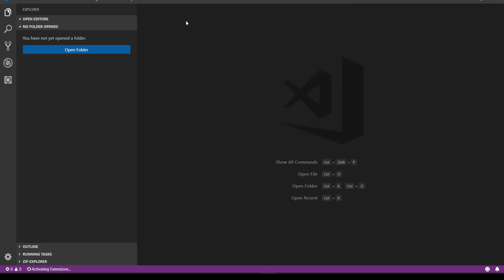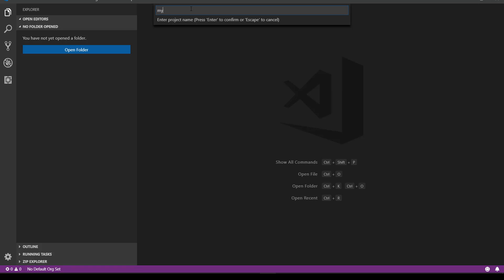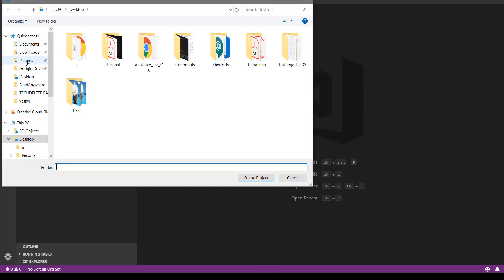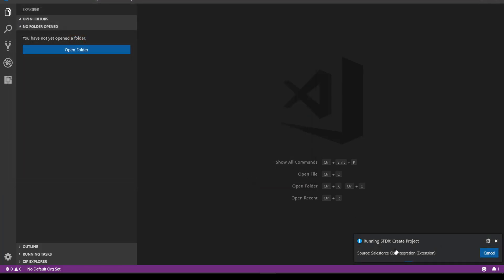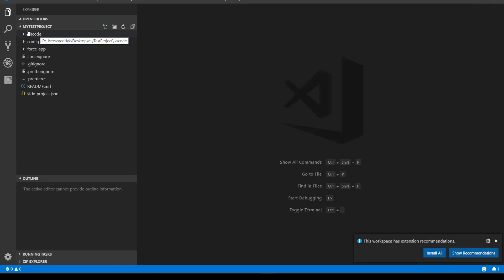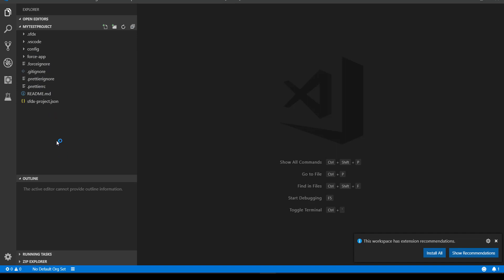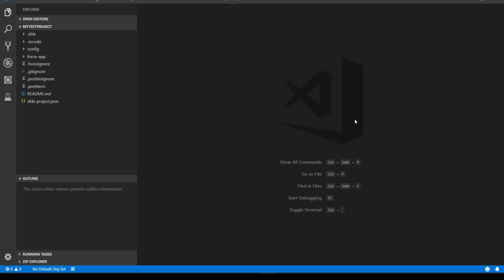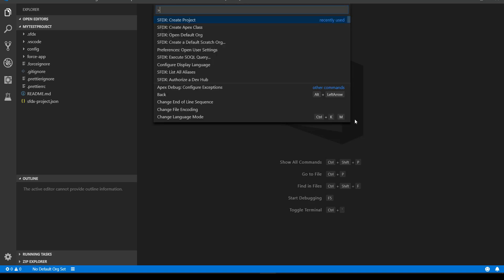For now, we'll go ahead and create a project. Use Ctrl+Shift+P and select 'SFDX: Create Project', give it a project name — 'My Test Project' — hit Enter, and select your desktop as the location. Salesforce CLI creates the project and a new window opens with a folder called 'my test project' that contains .vscode, config, and force-app directories along with some files. We will go through all these files later in the video series.